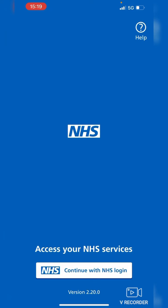That takes us into the sign-in screen where you tap 'Continue with NHS login' to sign in or set up your NHS account. And that's how to download, install and locate the NHS app on your Apple iPhone.